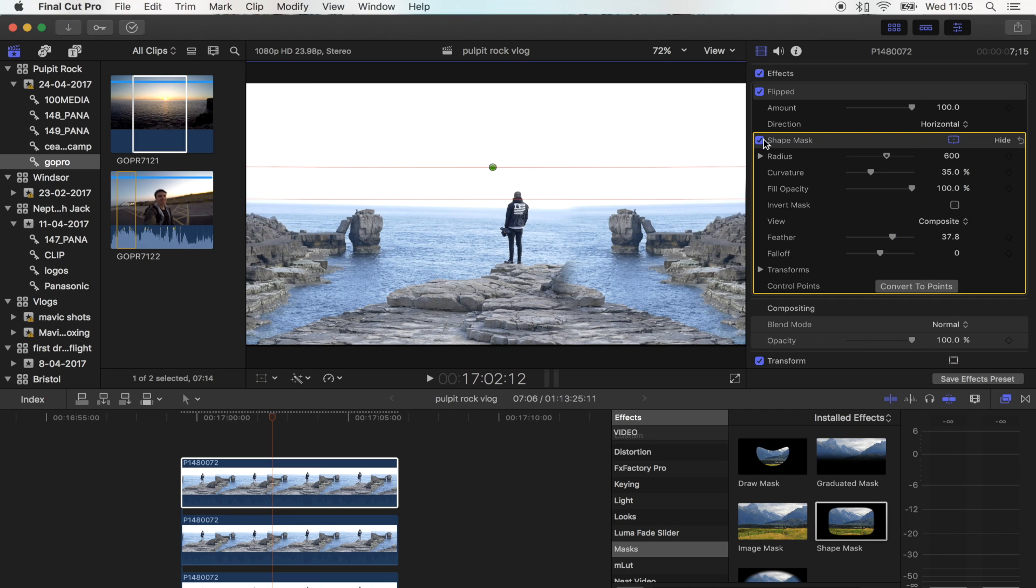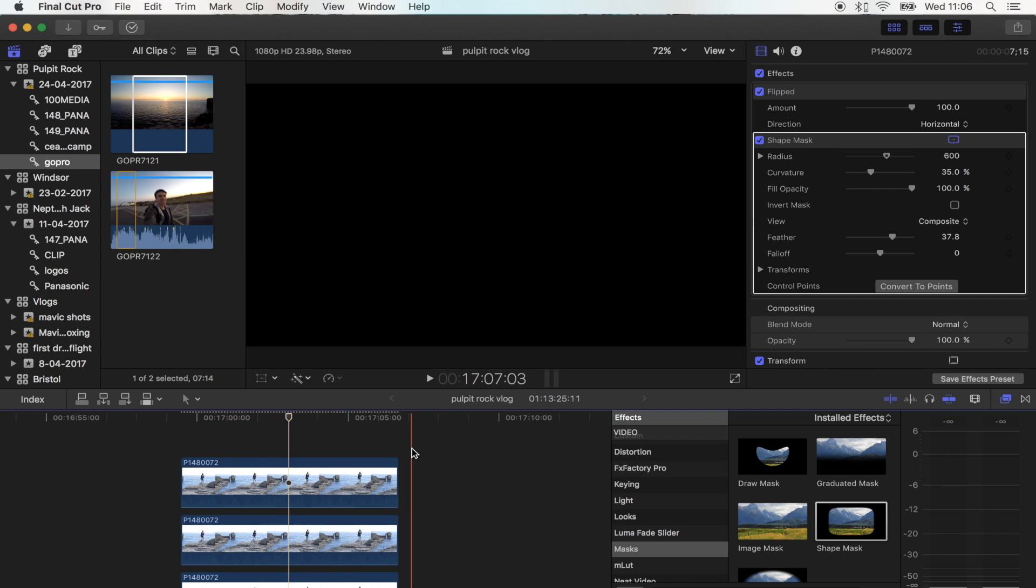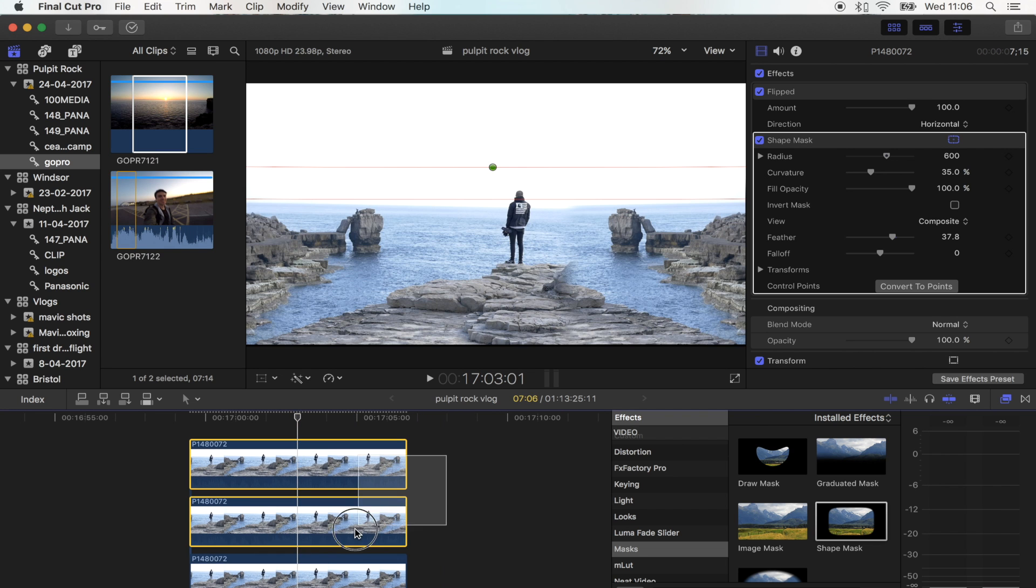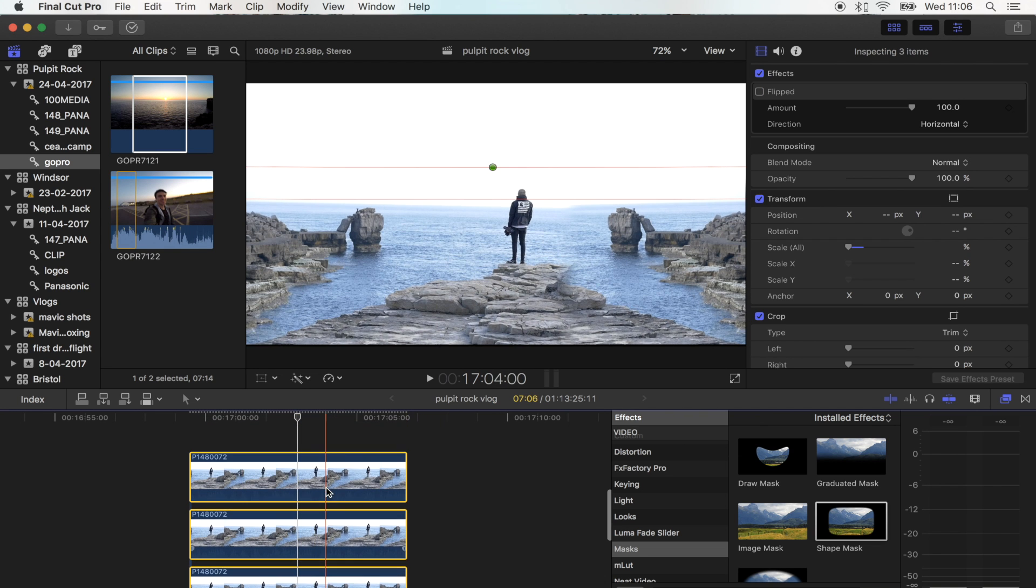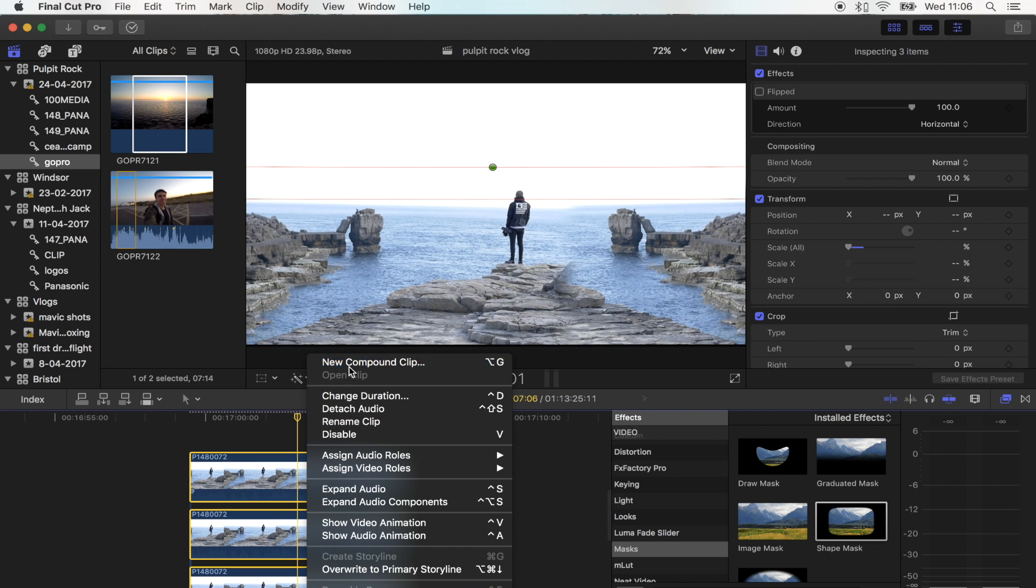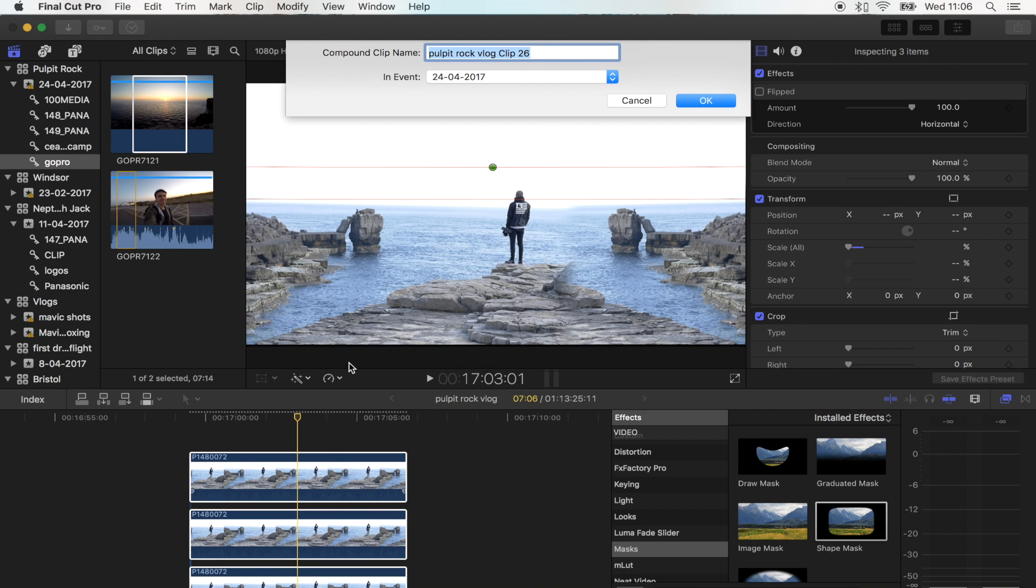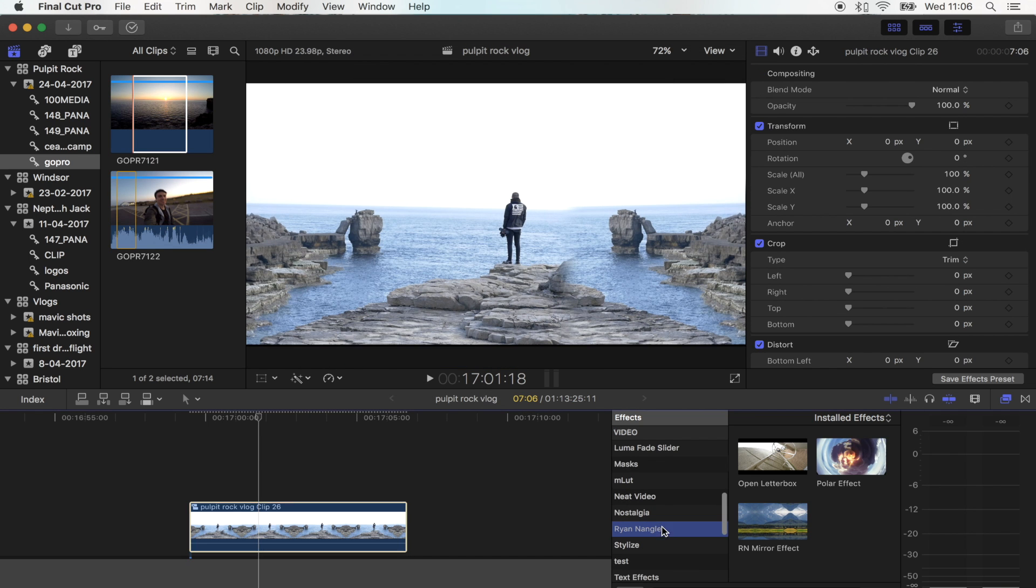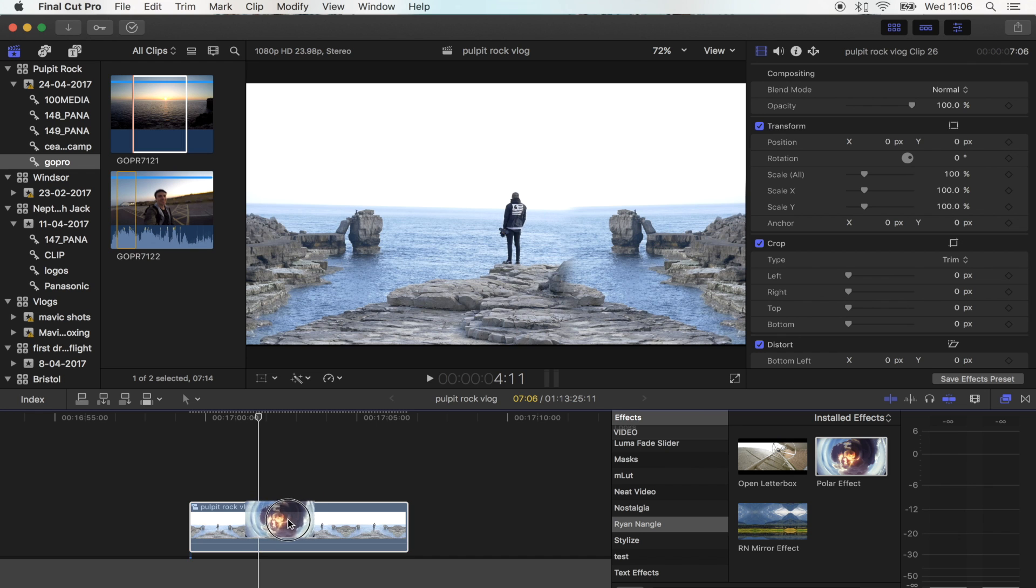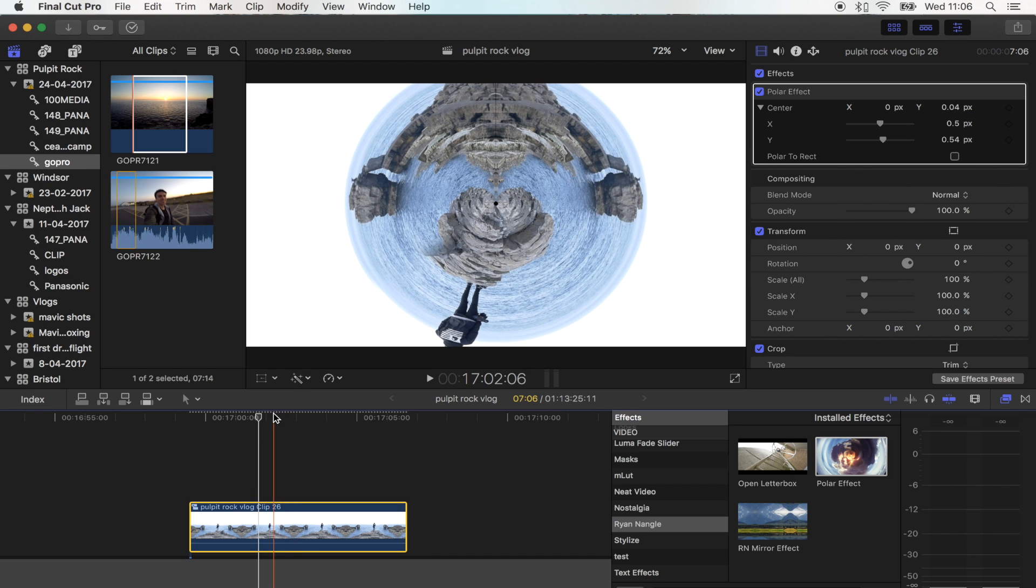Now that that's all done, what I'm going to do is select all of these and turn them into a compound clip. Now you want to use the polar effect that you downloaded and just drag that onto your shot.